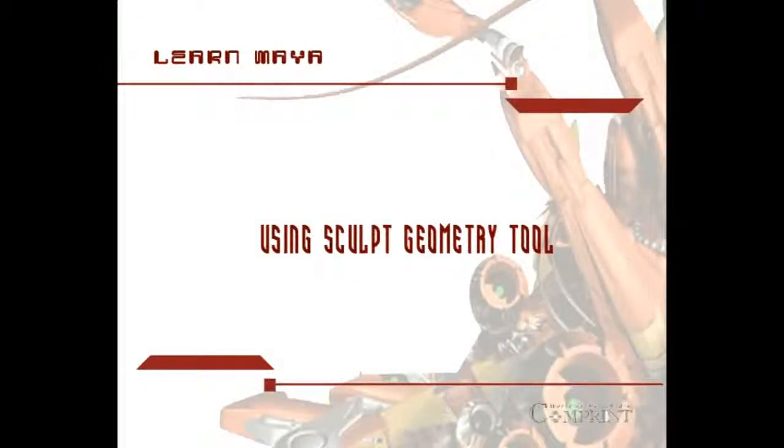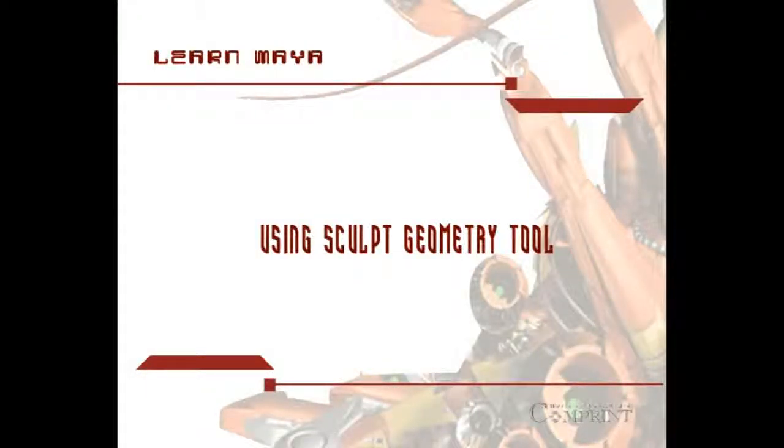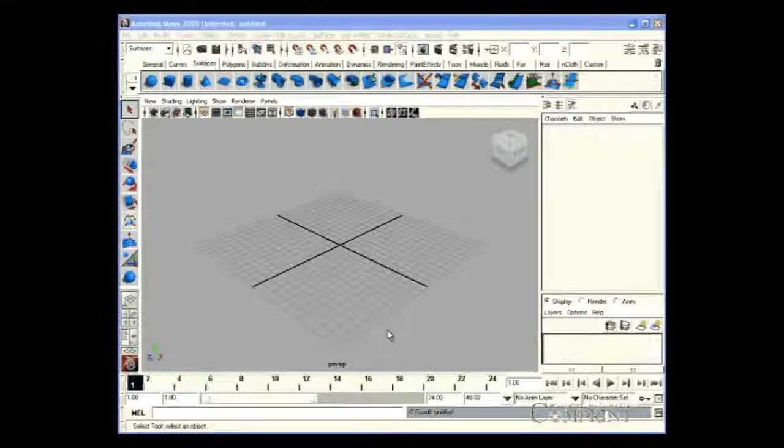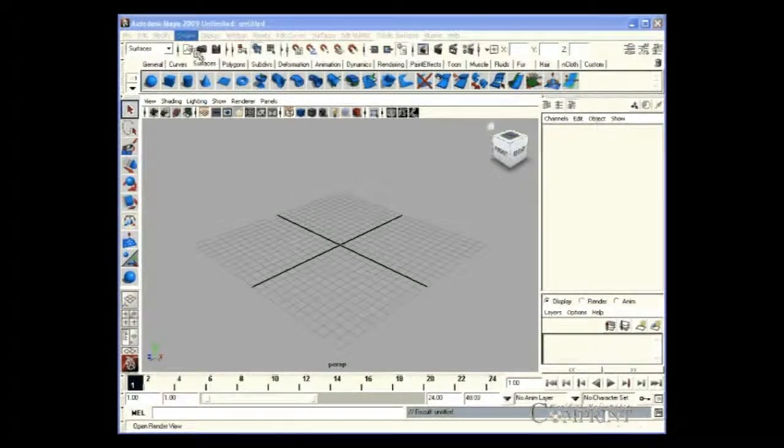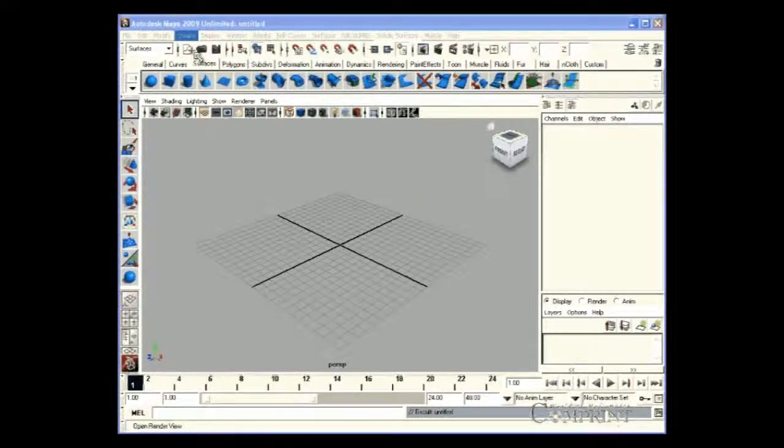Using Sculpt Geometry Tool. In this lesson, we will learn how to apply Sculpt Geometry Tool.